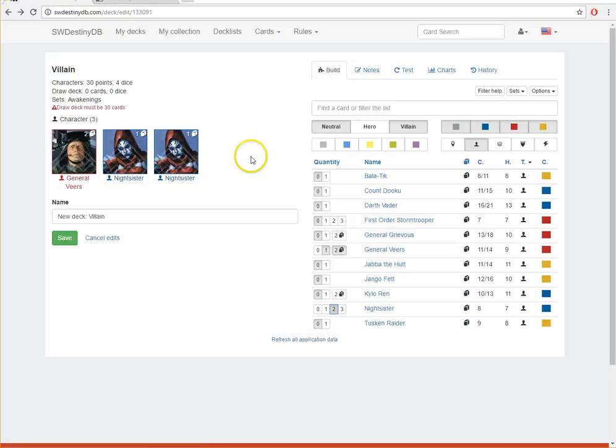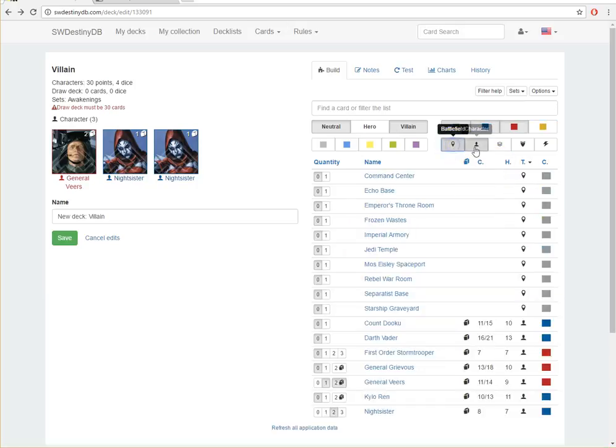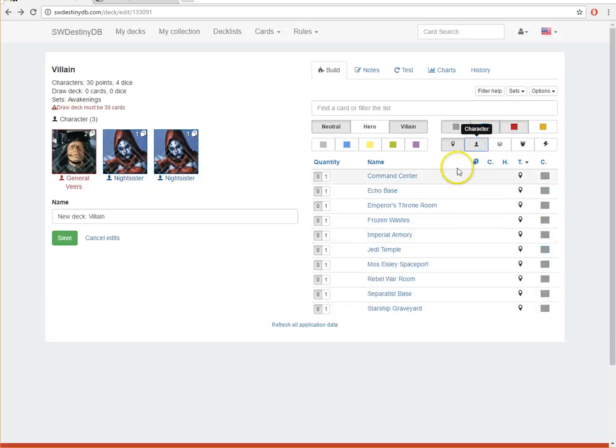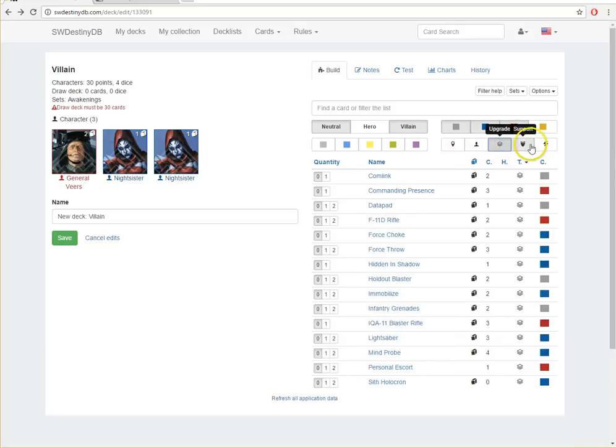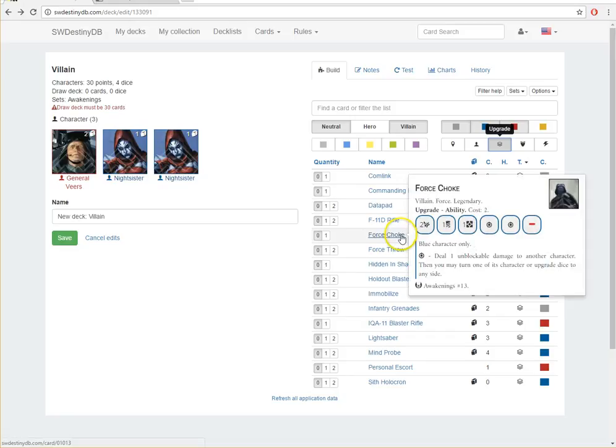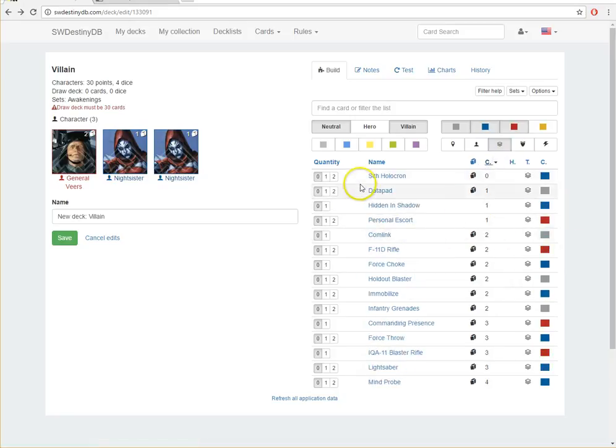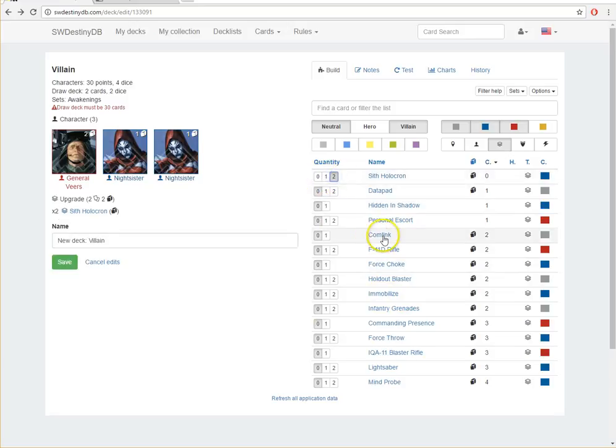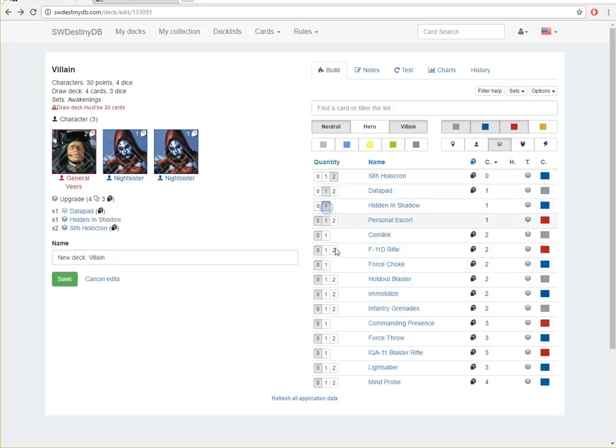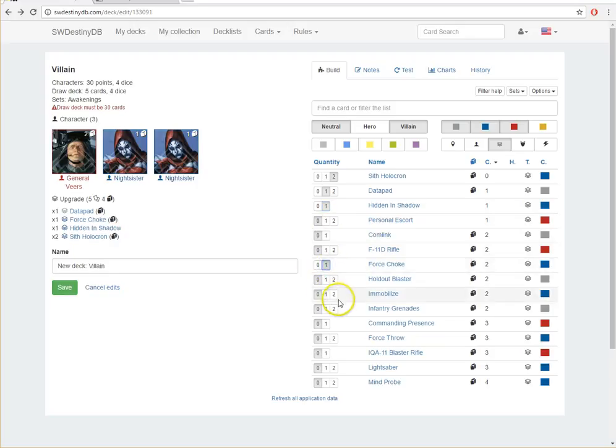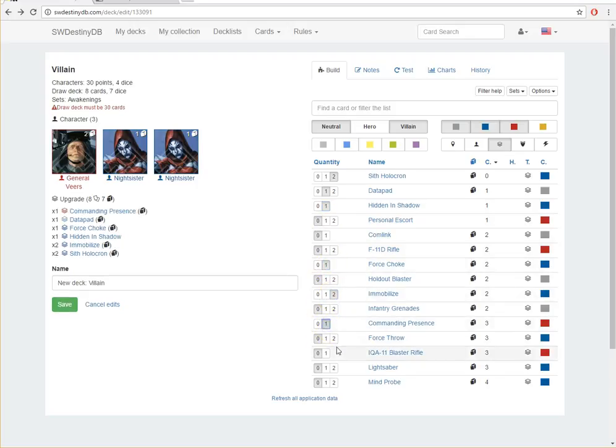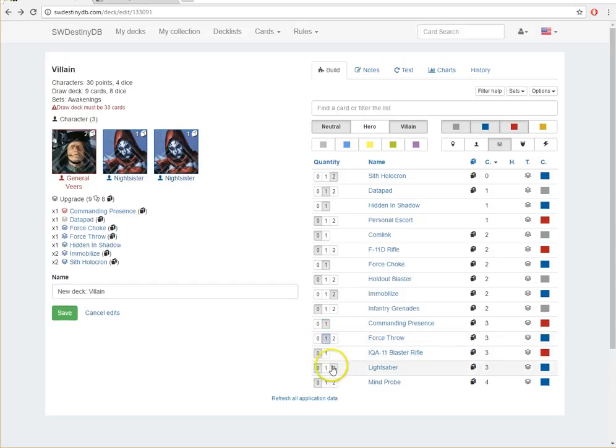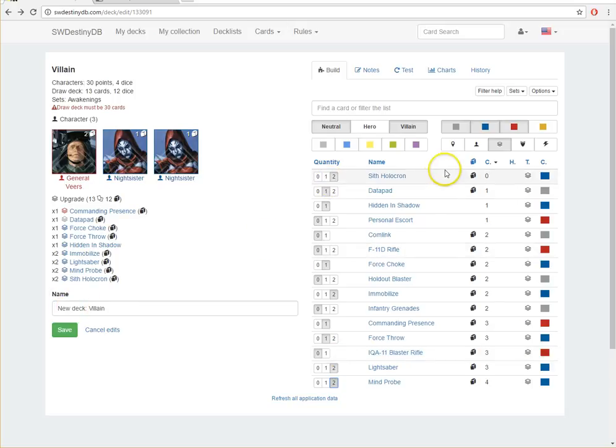So now I basically have blue and I have red. So now I wouldn't want to look at any more yellow cards. And I can also select it based on the battlefields, if I just want to look at battlefields, or just characters, and then upgrades, support, and event cards. So now you can see, as I'm looking through what upgrades I want to add, none of the yellow ones are showing. That's great. I always love being able to sort by cost and see what things are cheap. Definitely want to put in some holocrons here. Probably a data pad. Definitely hidden in shadow. Force choke. Some immobilize. I think commanding presence is good in this deck. Force throw. A couple lightsabers. A couple mind probes. So you can start doing this. And as you're adding cards in, boom, you just get to see it all. So that's really slick.